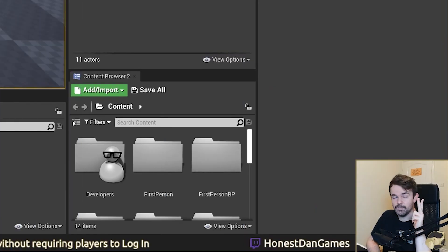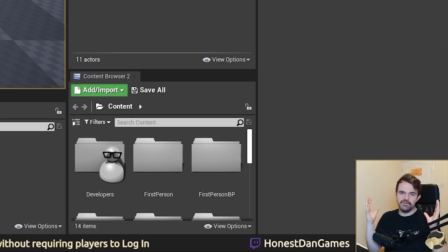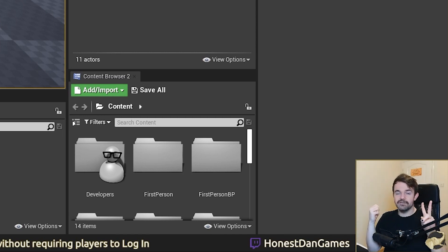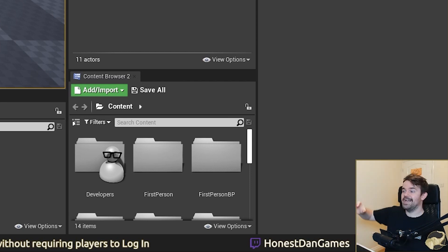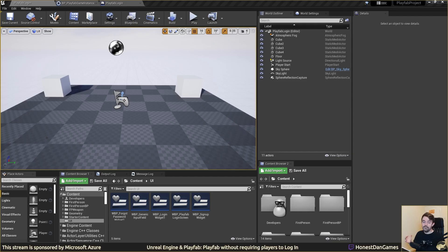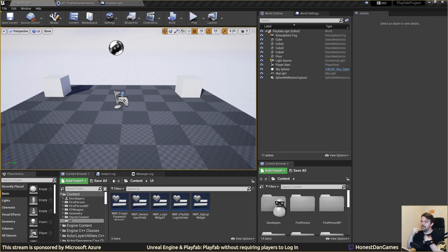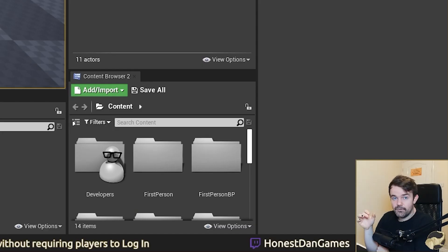This is the third installment of the series. In the first stream we set up a user interface to allow players to sign up and register for PlayFab using an email address and password, and then log in with those details. The following stream we made a spawner retrieve how many enemies to spawn from the PlayFab server. Today we want to focus on making PlayFab more accessible for game jams - you can get it done pretty cheaply without paying anything. We're going to look at how to log into PlayFab without the user having to sign up.